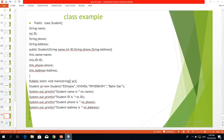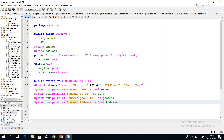Students have attributes, which are treated together as fields. The student has to perform in the learning process. The actions of the student are represented by methods.